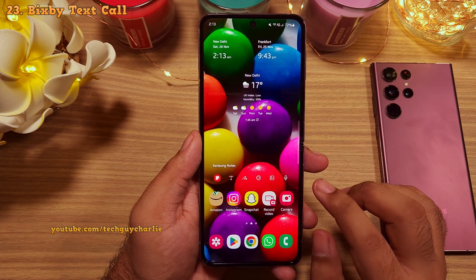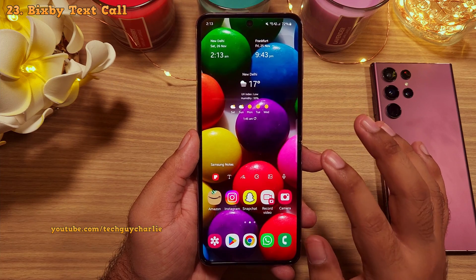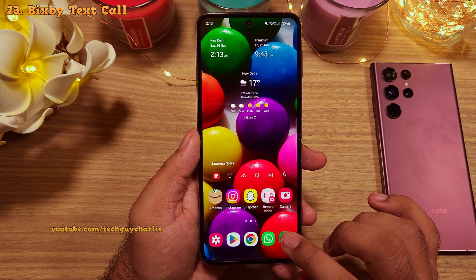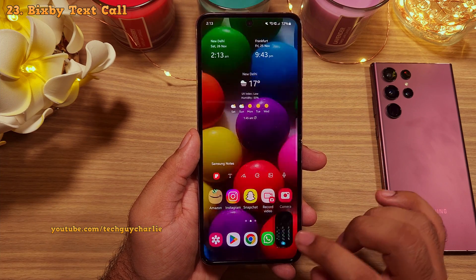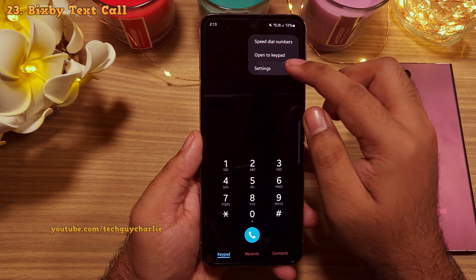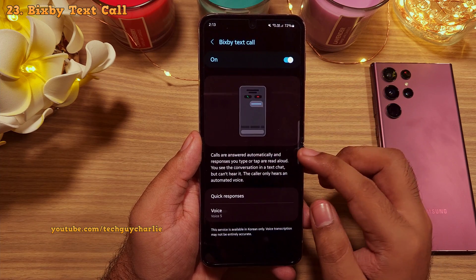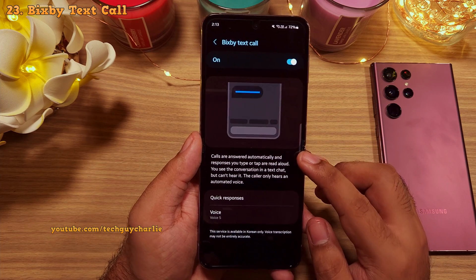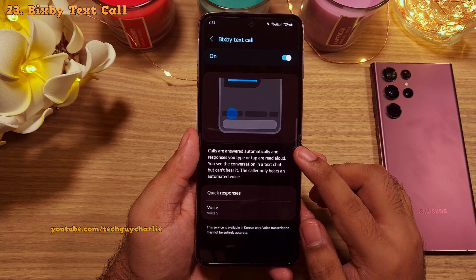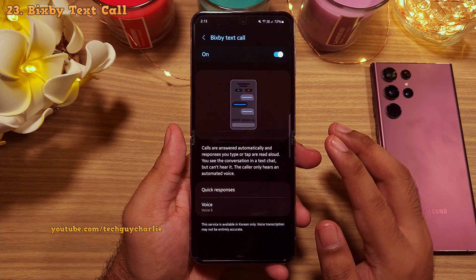There is also something called Bixby text call. You can find this feature inside the phone's dialer settings. This is like a text-to-call and call-to-text service.